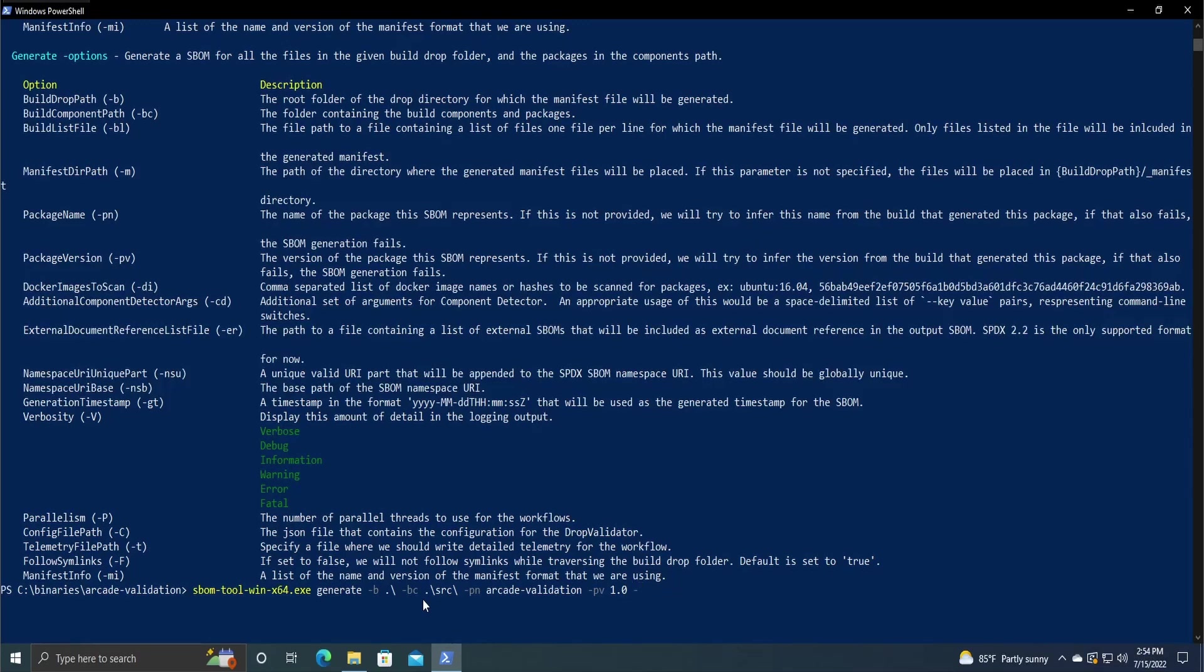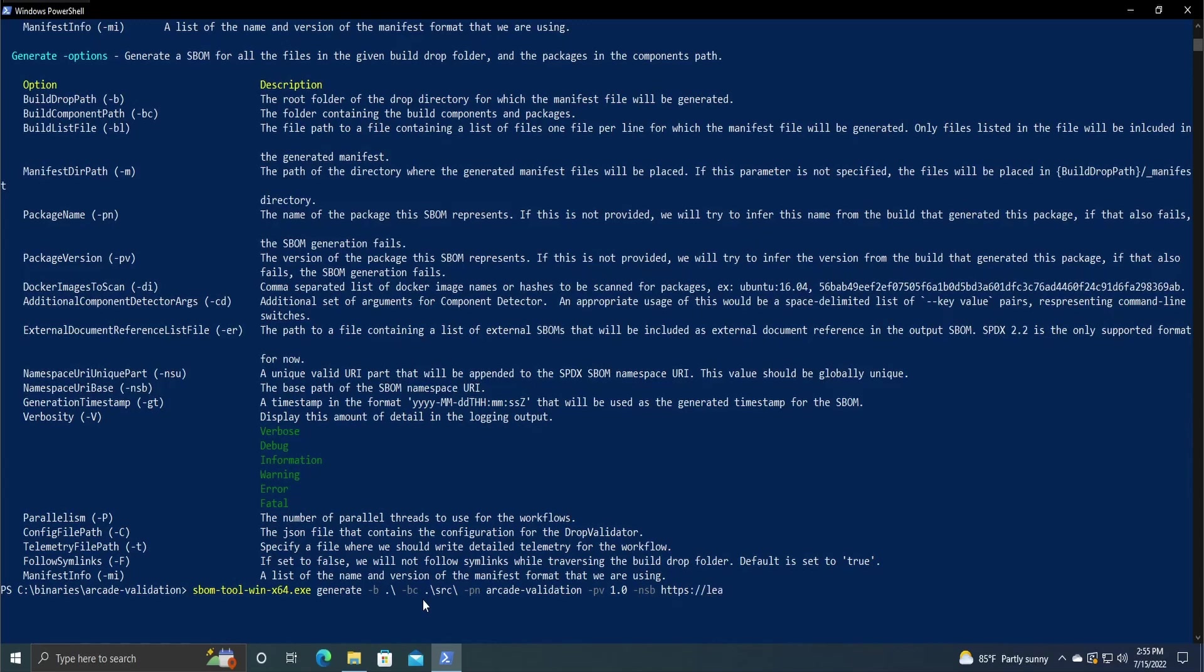And then finally, the namespace, nsb. This is just the URL that you're going to be appending to. I'll explain that when we go over it after we generate the SBOM. But for me, I'm just going to do https learn sbomb.com.